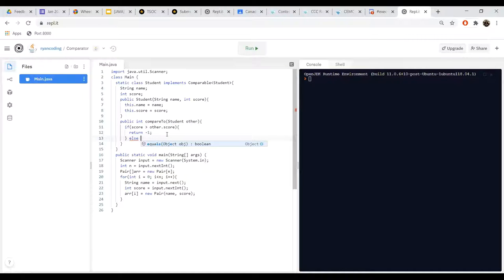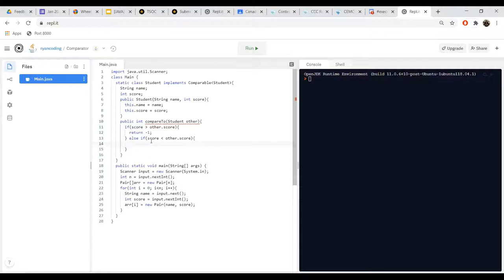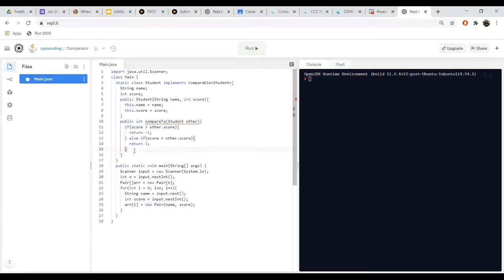Let's use another if statement: else if this score is less than other.score — this means this student's score is smaller than the other person's score. What would we do? We would return one. Why? Because if this person's score is smaller than the other person's score, we want it to come after that student. We want the bigger numbers to come first, so we return a positive number to mean this student comes after the other who has a larger score.